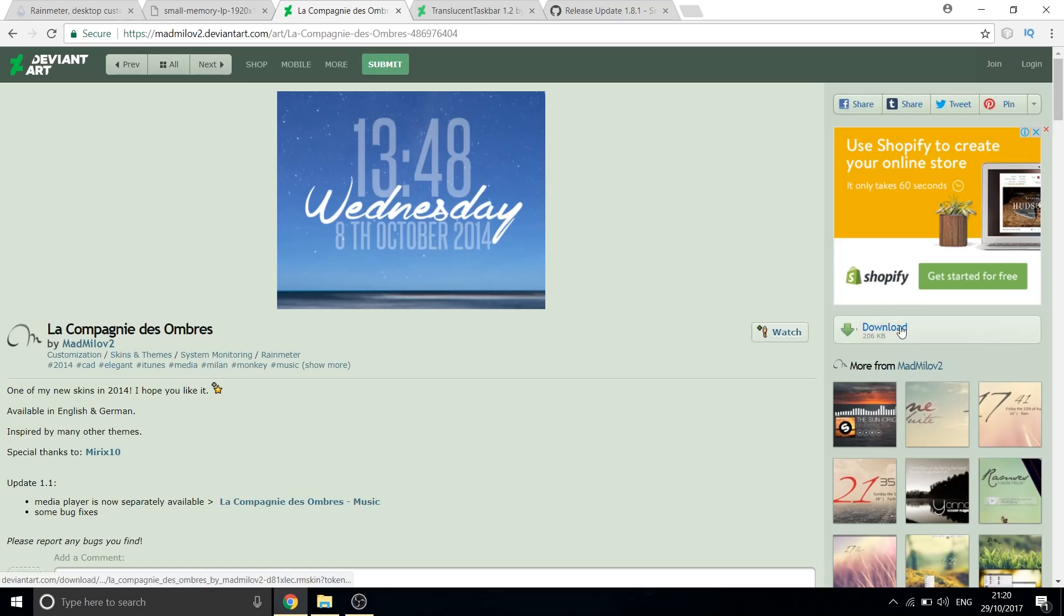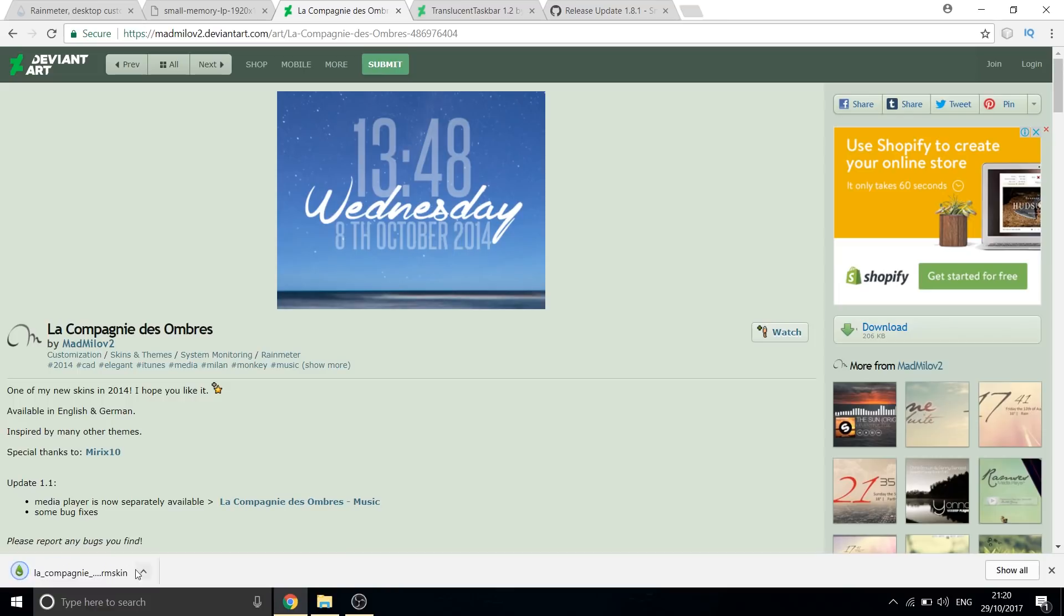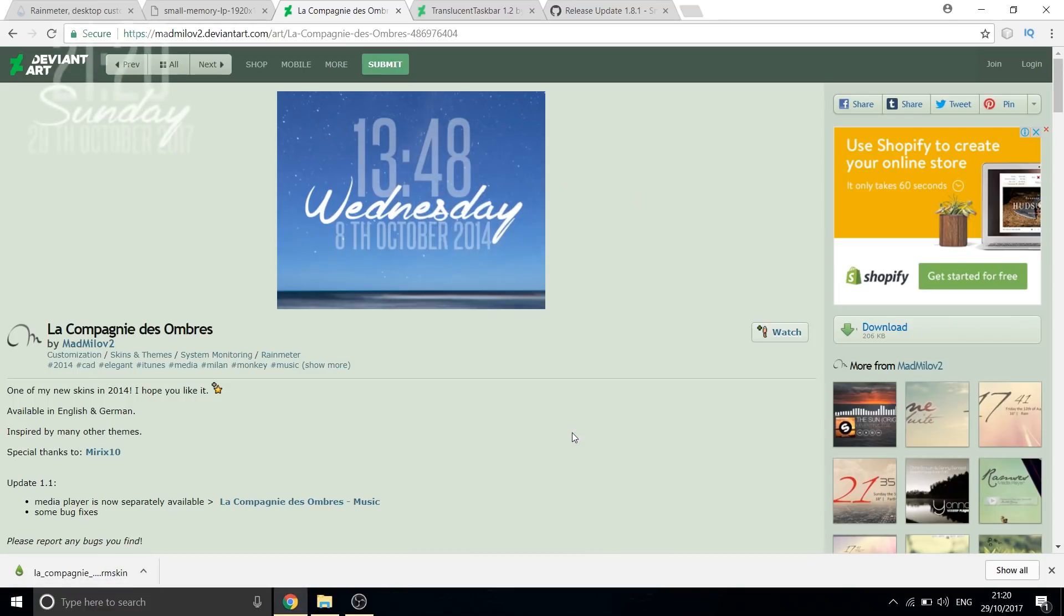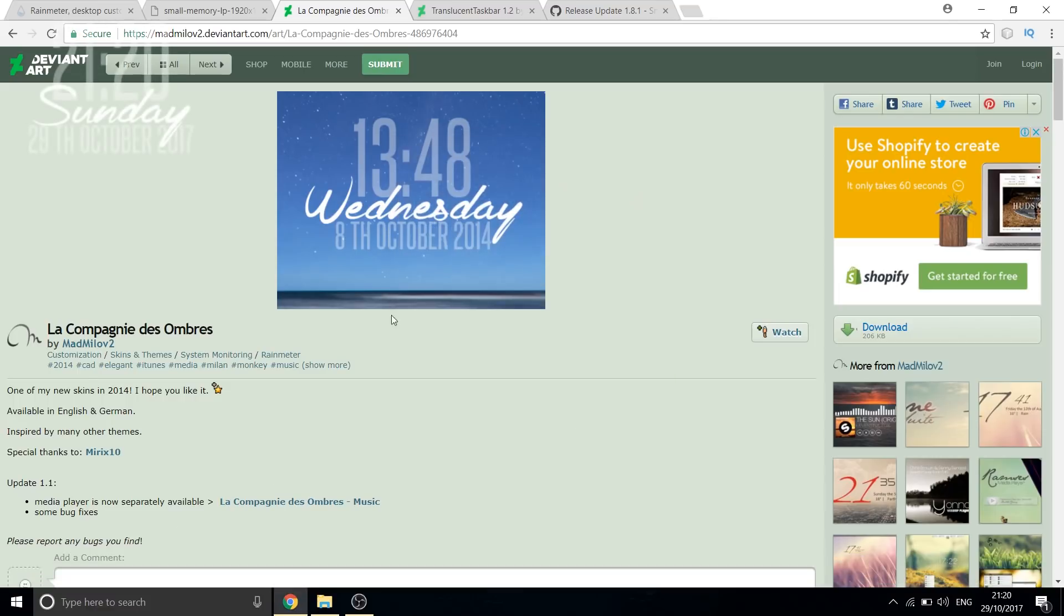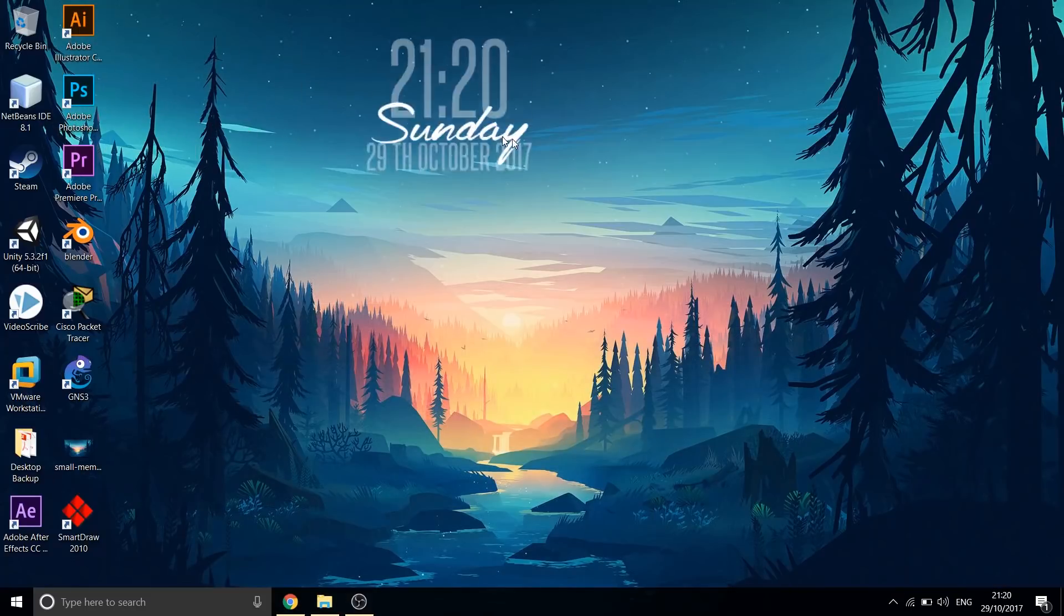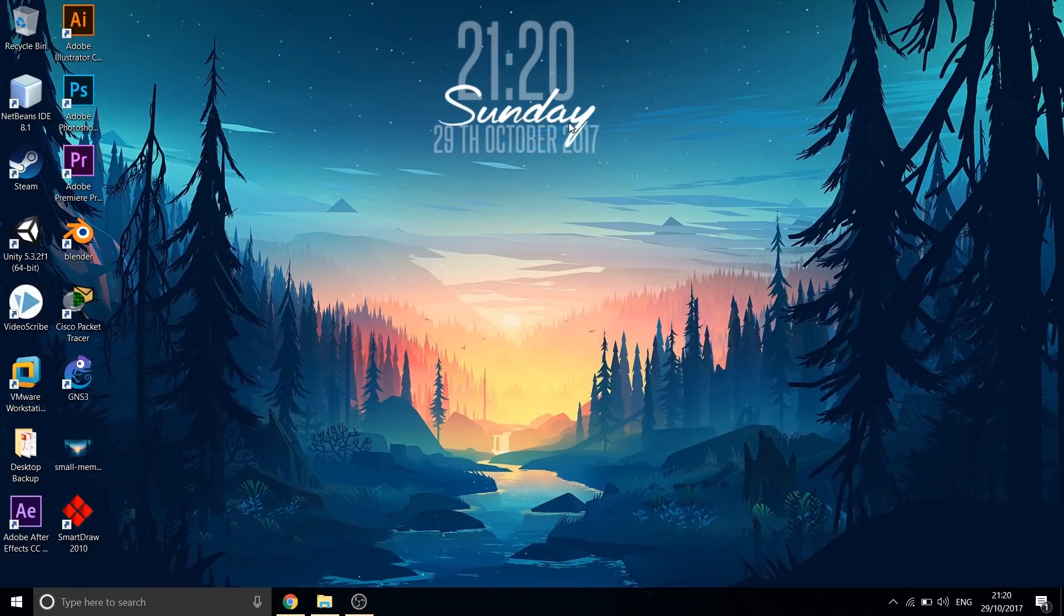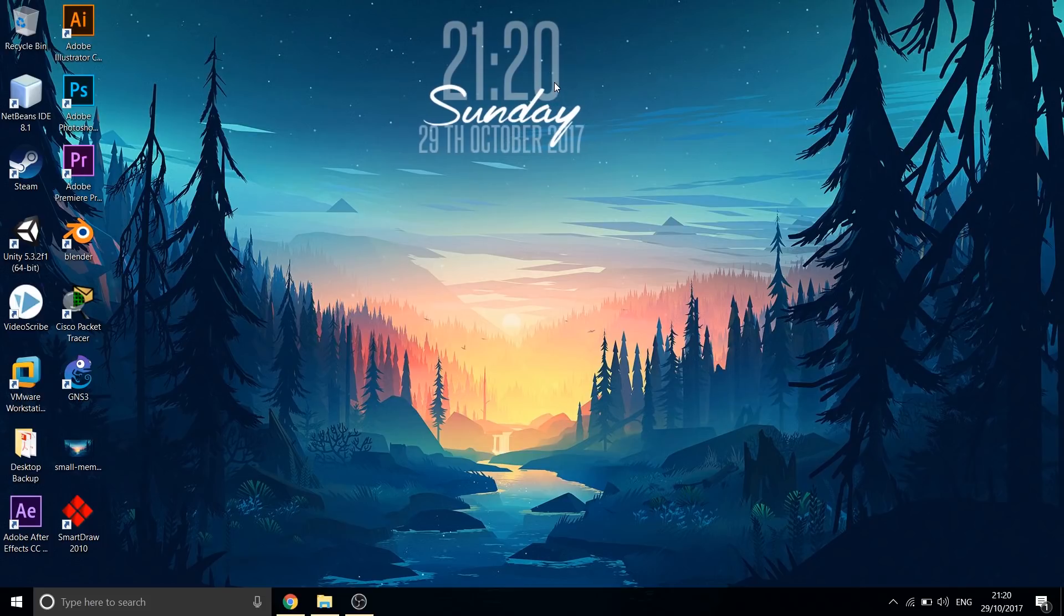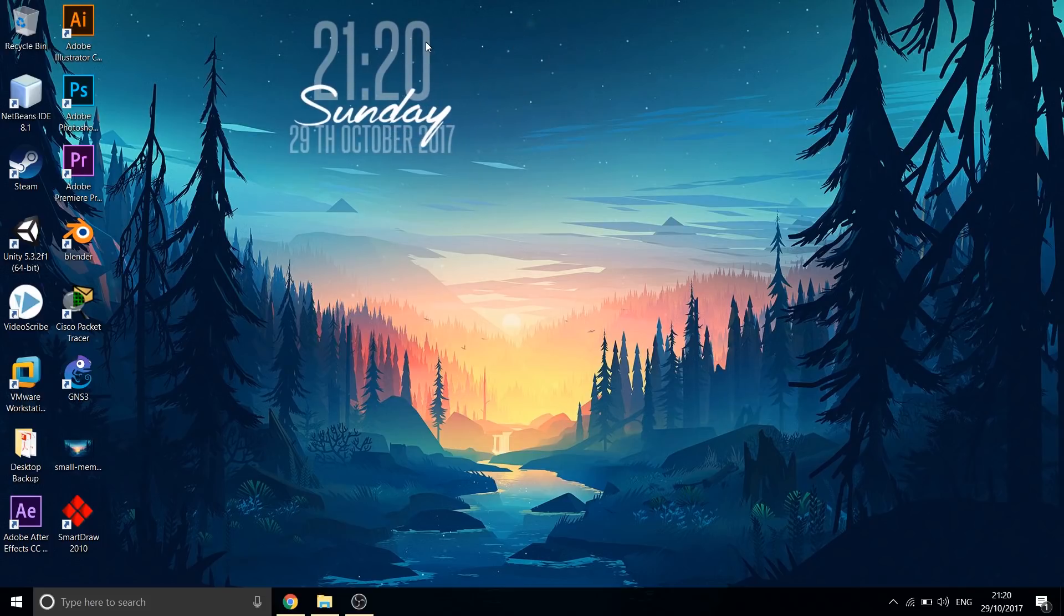Next, let us download the clock skin from this page. Clicking on it launches a skin and as you see, it is a beautiful skin. Just drag and place it wherever you feel comfortable. It is your desktop and you can experiment as much as you want.